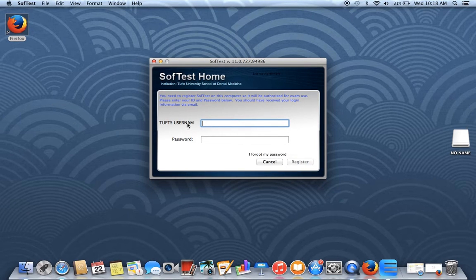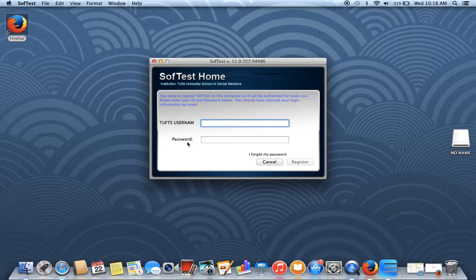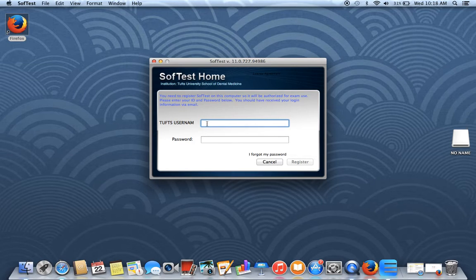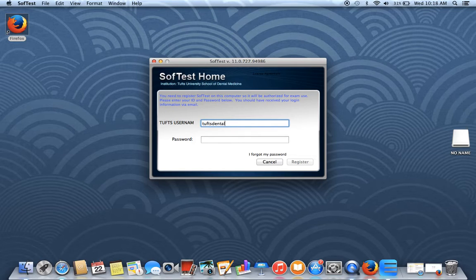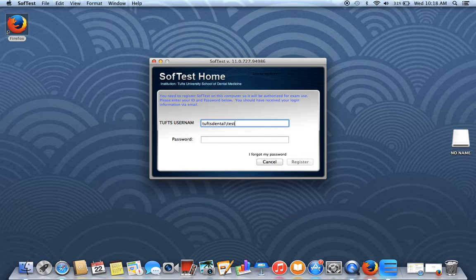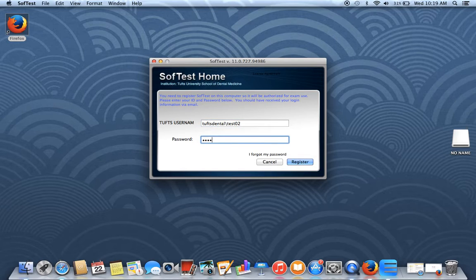This will take you to a box that wants your Tufts username and password. Before you put in your username, you'll need to put in Tufts Dental backslash your Tufts username and your Tufts password.